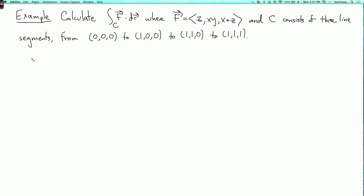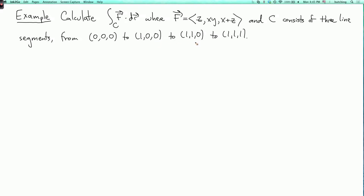Let's do an example of a line integral of a vector field. We'll calculate the integral over c of f dot dr, where f is the vector field (z, xy, x+z) in R3, and c consists of three line segments: from the origin to (1,0,0), then to (1,1,0), and then to (1,1,1). Let's draw a picture of this curve.